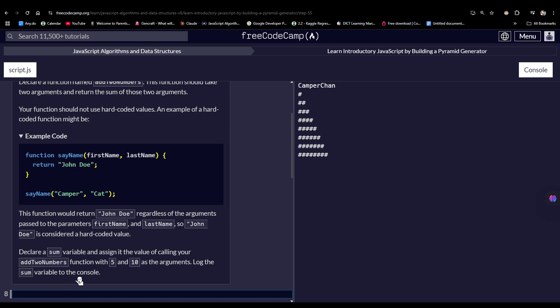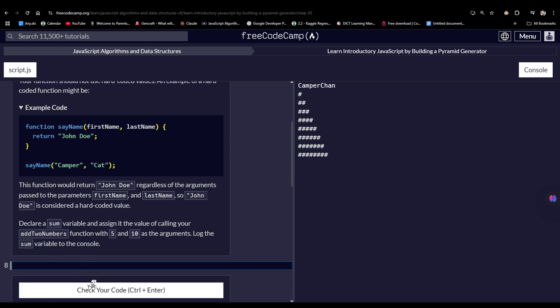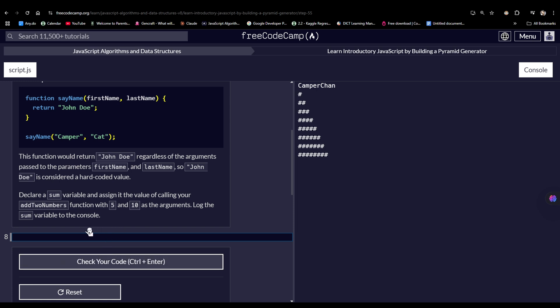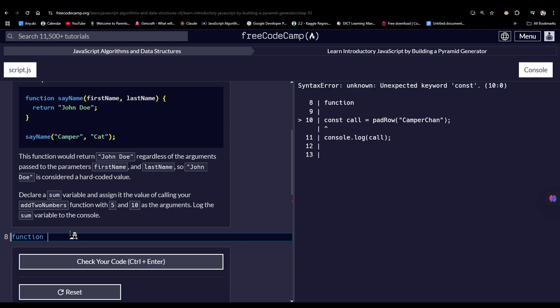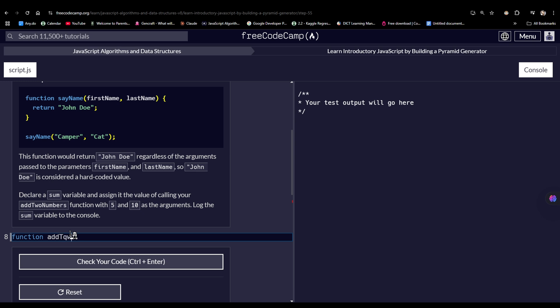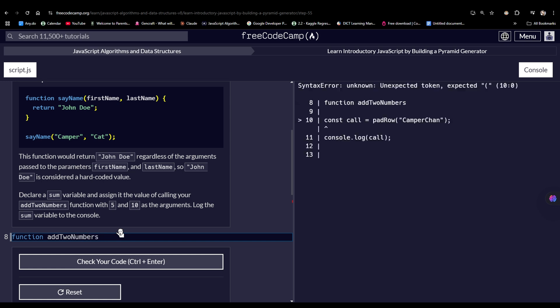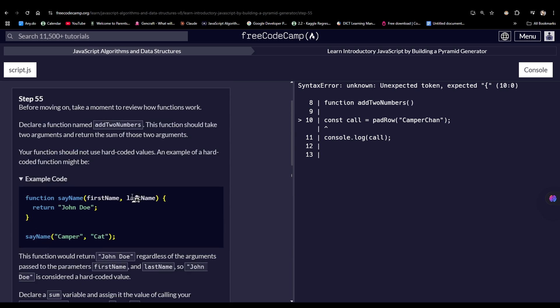First, we have to define a value, which would be addTo, okay, addToNumbers, and then a parenthesis. And inside of the parenthesis would be the two arguments, would be the two parameters, as it says here.